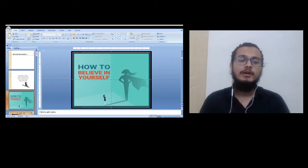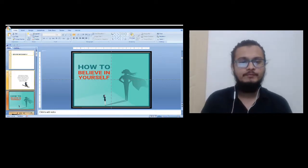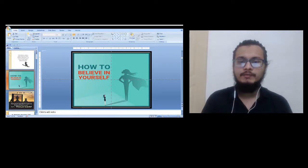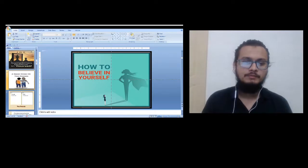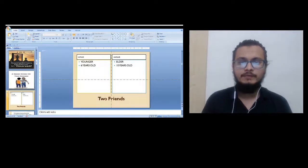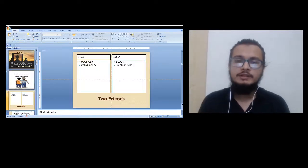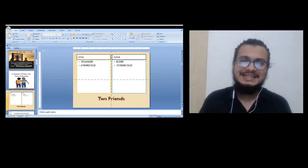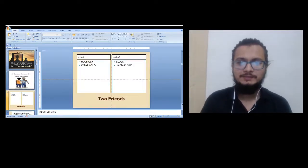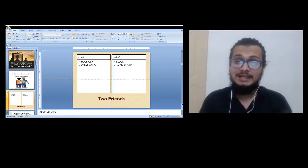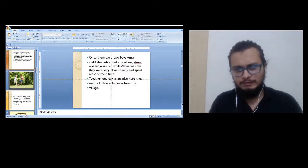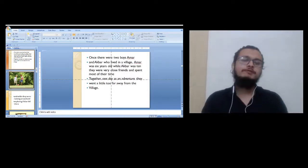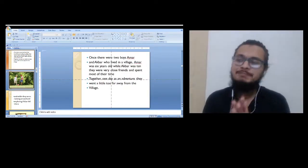There were two boys, one was Amar and the other was Akbar. Amar was younger, six years old, and Akbar was elder, ten years old. They were very close friends and spent most of the time together.